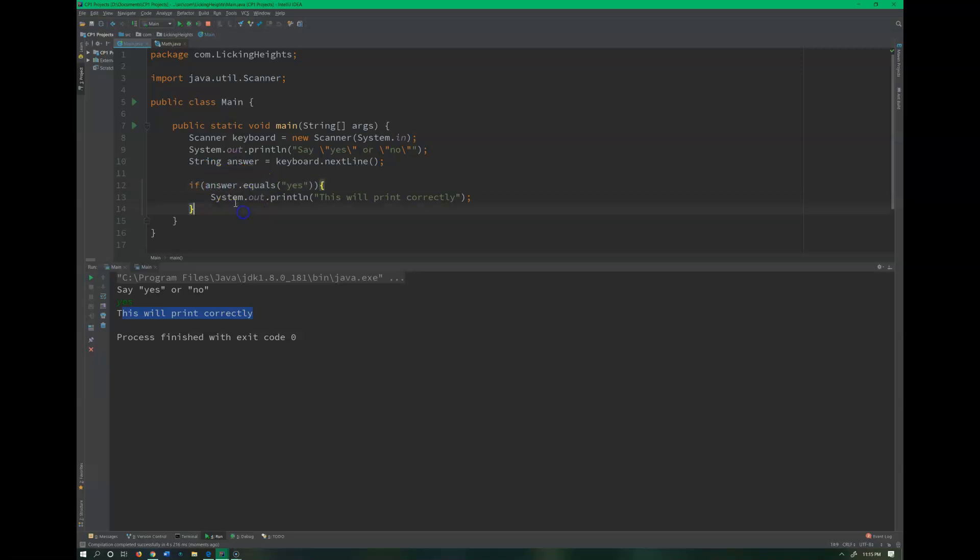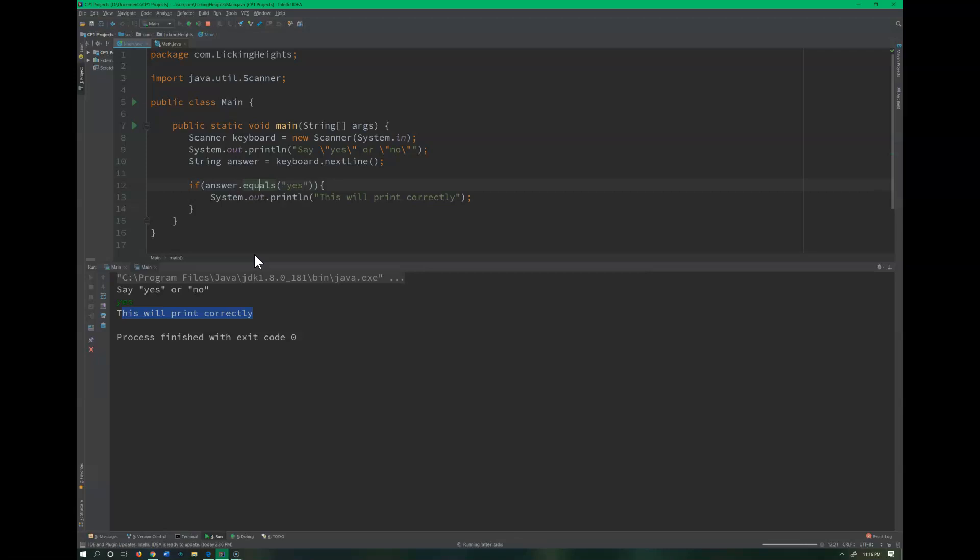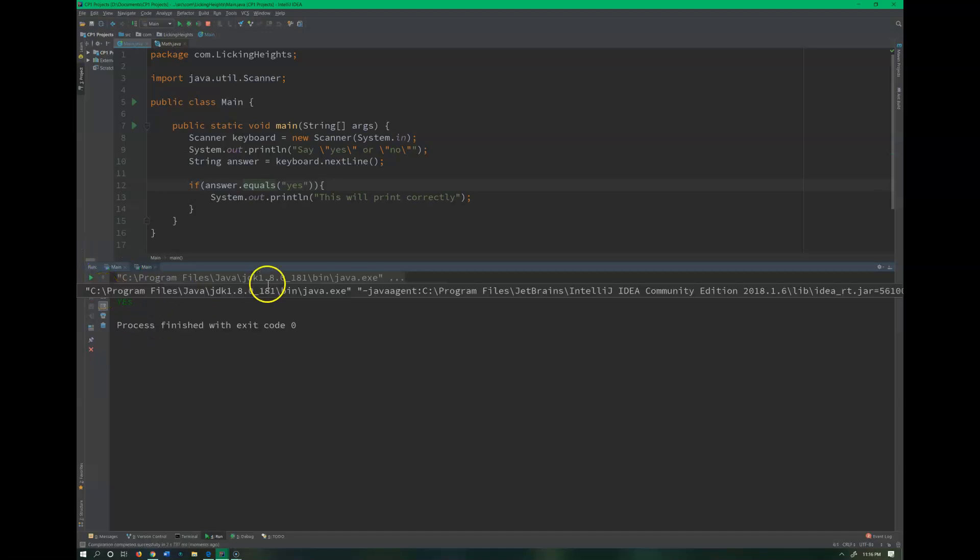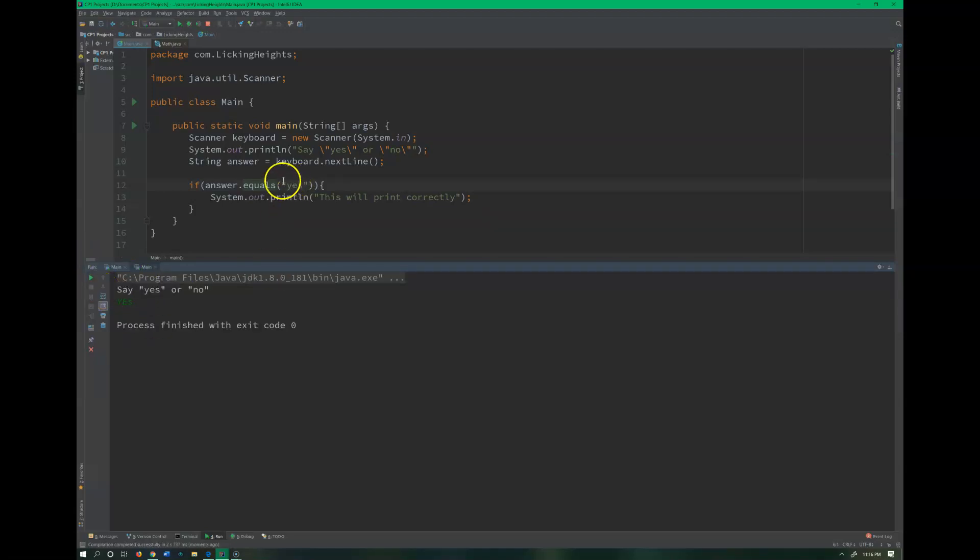And now it prints correctly, okay? Because when I'm testing a string against another string, I need to do answer.equals. Now let me point out a couple mistakes that this will not do. Let's say someone fat fingers and they write it like this. That is not the same.